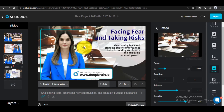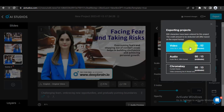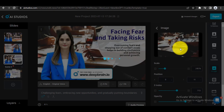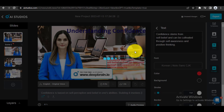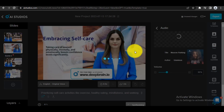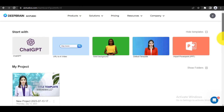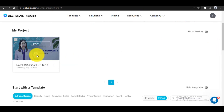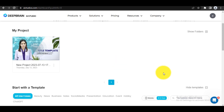Step 5: Once everything is set up, it's time to export your video. Click the export button and choose the video option. Now wait for the rendering process to complete. You'll receive a notification in your email once it's finished. Congratulations, you successfully created your video using ChatGPT in AI Studio. Let's take a look at an example of the video result.